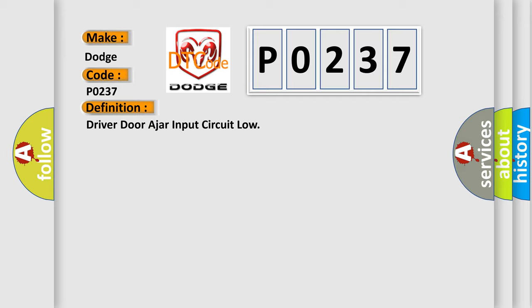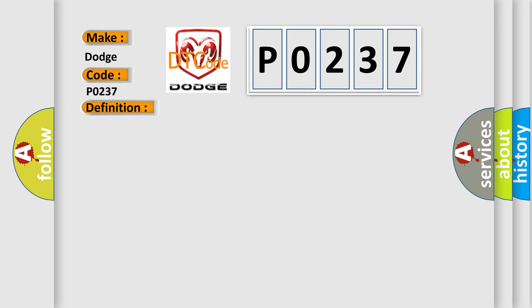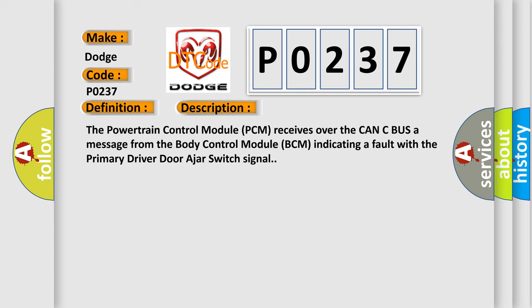And now this is a short description of this DTC code. The powertrain control module PCM receives over the CAN-C bus a message from the body control module BCM indicating a fault with the primary driver door ajar switch signal.